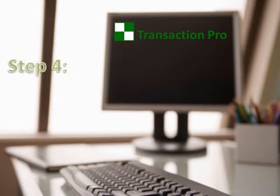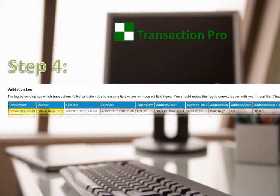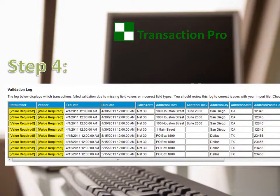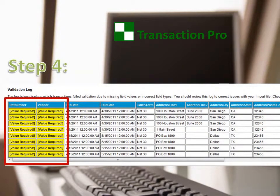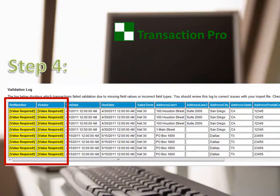Step 4: Prevalidate your data. If there are any problems, no worry — TransactionPro prevalidates your import file before uploading. The prevalidation process makes sure that the required fields are supplied and you are given the opportunity to fix missing data beforehand.